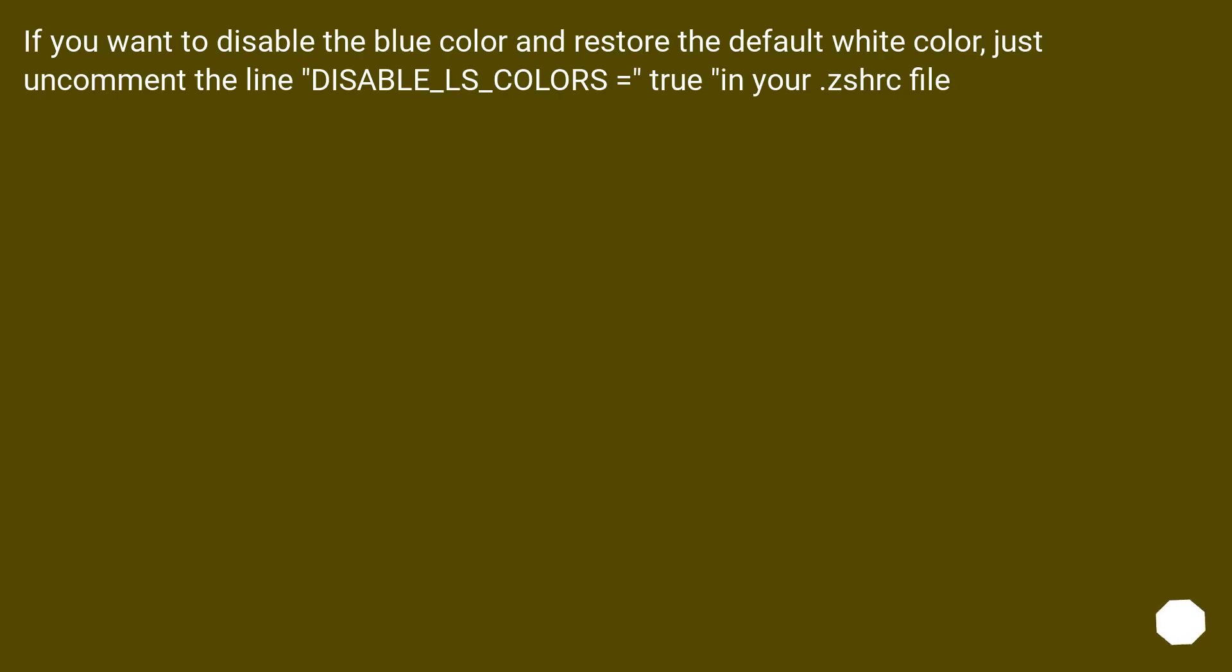If you want to disable the blue color and restore the default white color, just uncomment the line DISABLE_LS_COLORS=true in your .zshrc file.